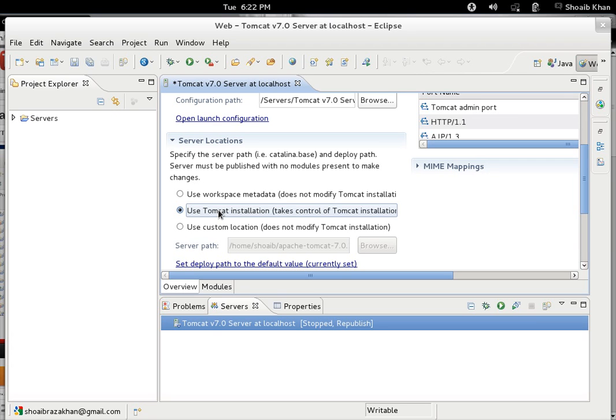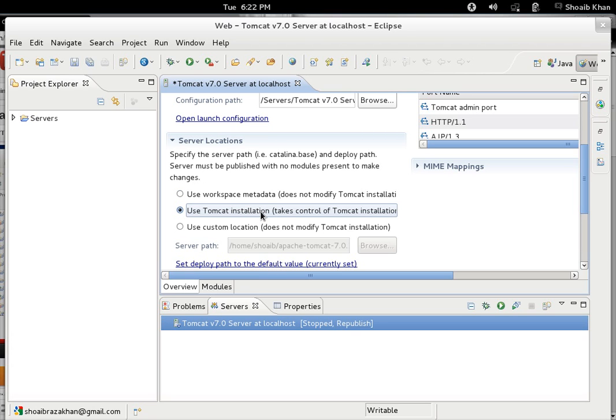We can change it and we can take over the Tomcat installation also. When you publish an application, only the compiled version of the files are generated as output and stored in the web apps directory of Tomcat. If you want it stored in Eclipse-specific folder, you can use workspace metadata. If you want it stored in the Tomcat direct installation directory, you can use that, or you can specify a custom location.